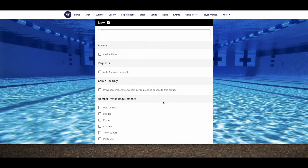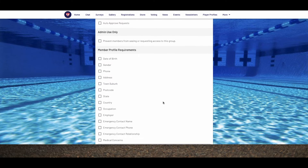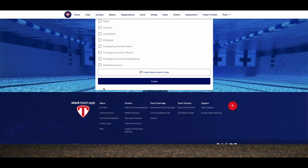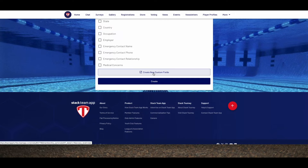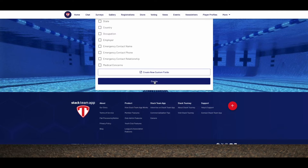These membership fields are what members are required to answer when requesting access to that group. You can also create custom fields for information you need to capture from your members. We'll also show you how to create fields later in this video. Once you've selected your required fields, hit the blue create button and that group is now live.